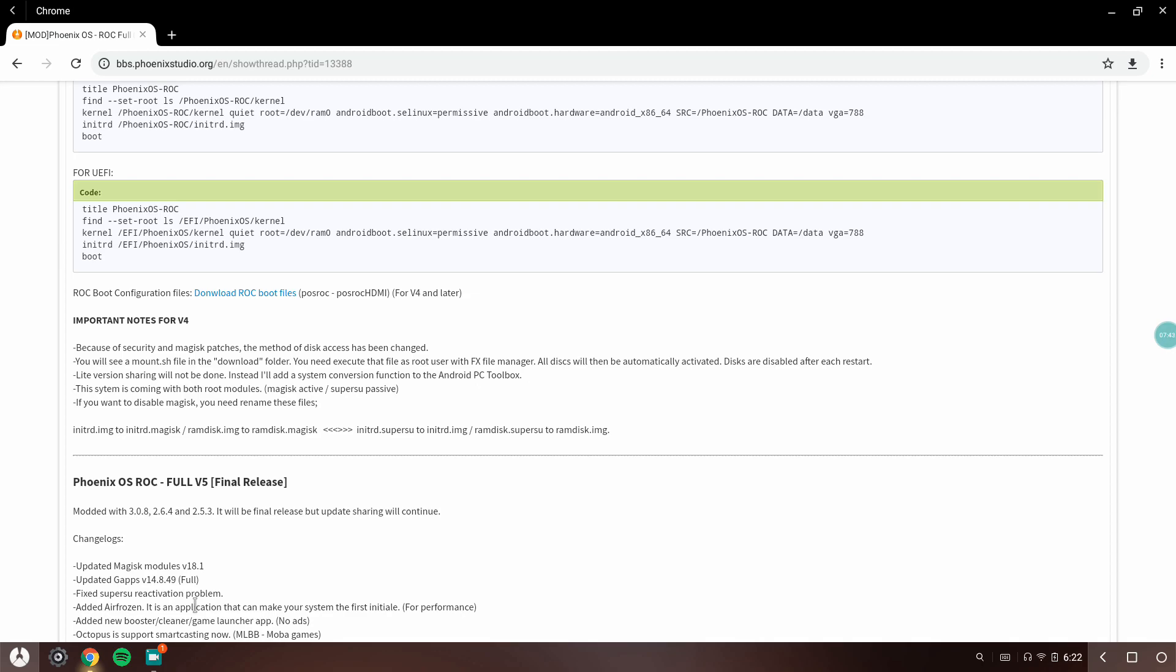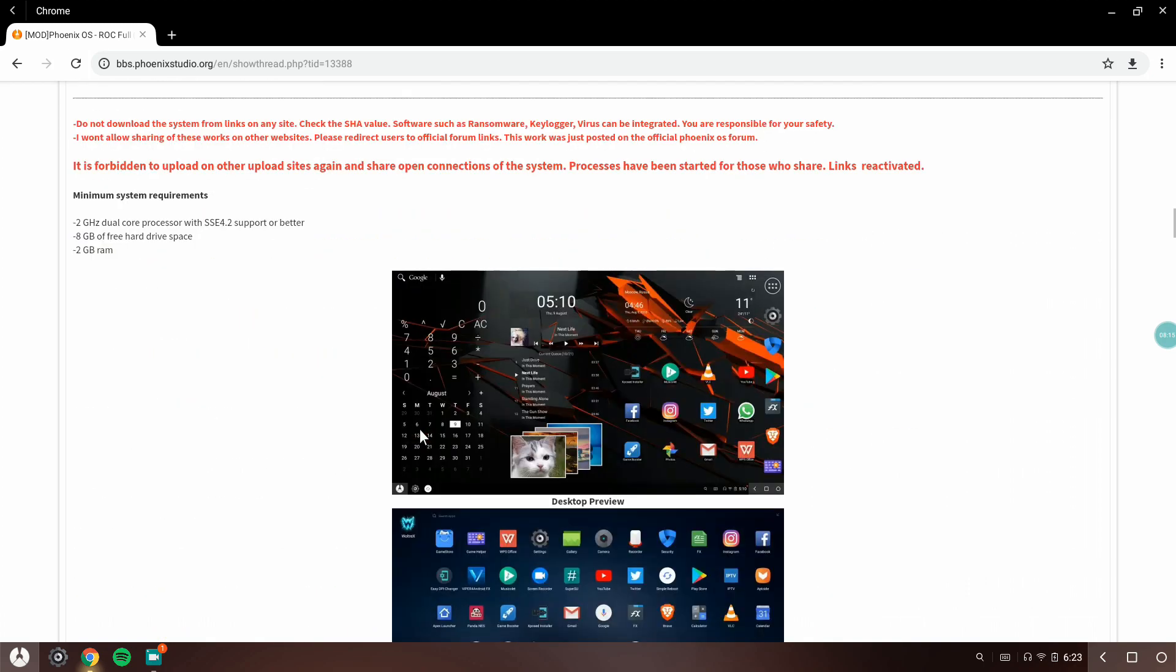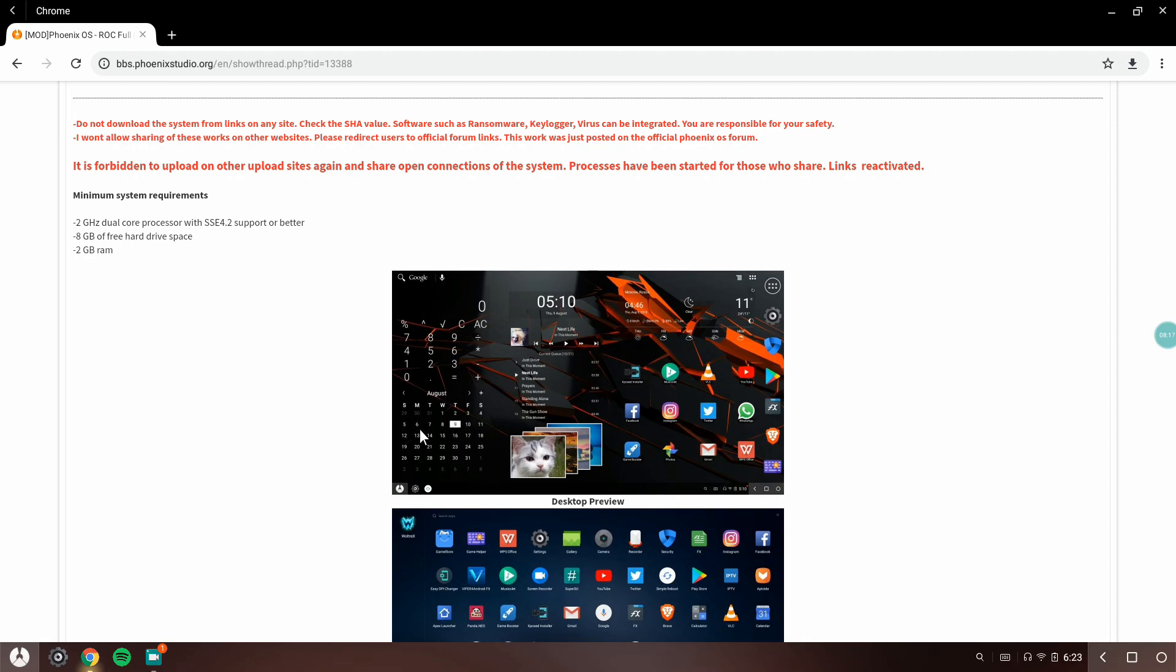This is really important. Even I was thinking maybe Phoenix ROC is better because the changelog says graphics API updated, game performance increased. It doesn't do anything. If you don't believe me you can download it. It's 878 megabytes. You can download it and replace some files, but it won't work.